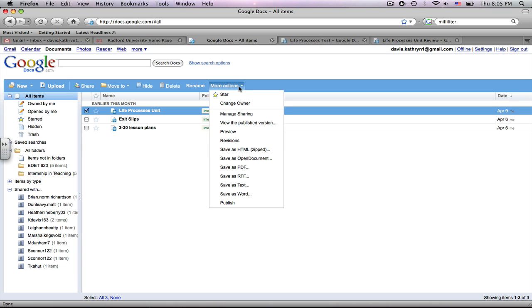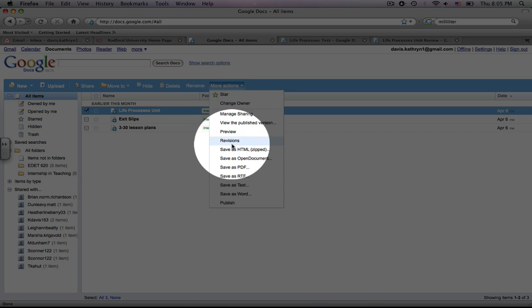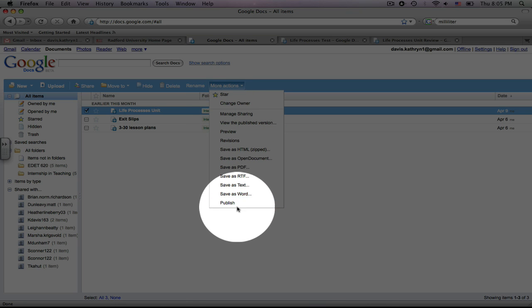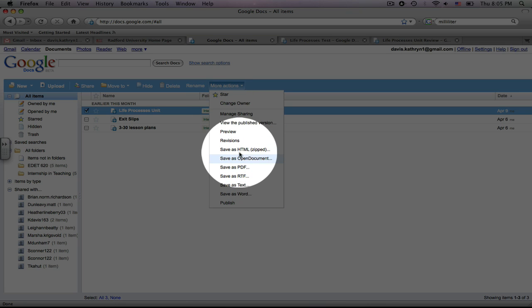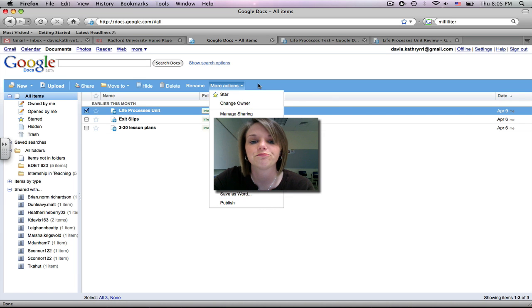Other actions that are on this toolbar, again, there's that starring option. You can change Owners, and then you can save these as many different types of documents, such as PDFs or Word document. Those are the two most popular ones.